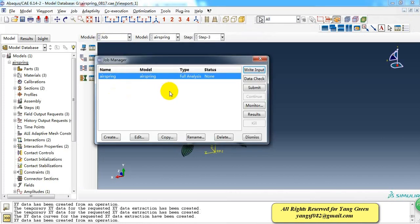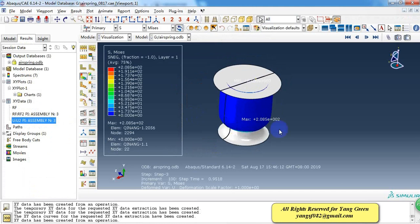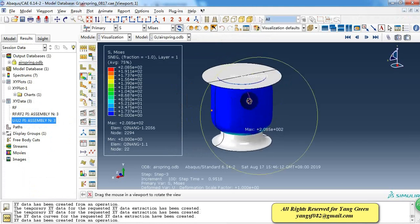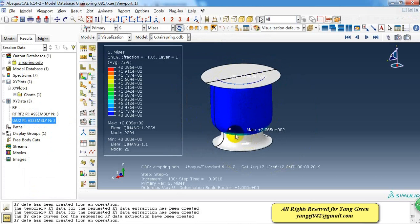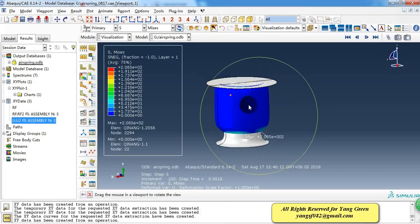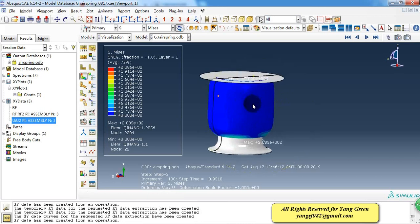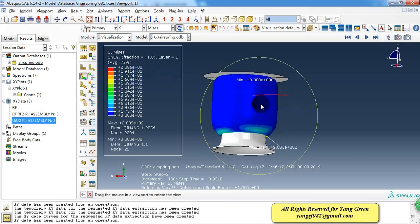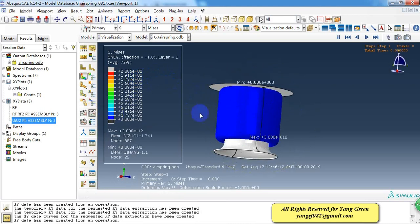In the third step, we tension the top plate for 50 millimeters — this is how we evaluate the performance of the air spring. After defining all these conditions, we go to the mesh module to generate the mesh, then create a job and submit it. The calculation is now complete. Because the top and bottom parts are rigid bodies, stress is only displayed on the rubber cavity.